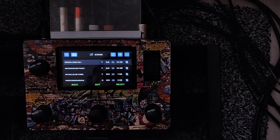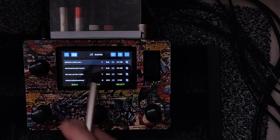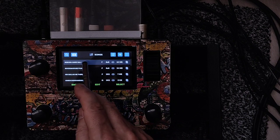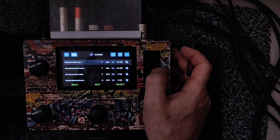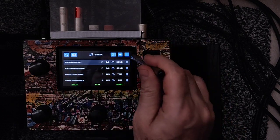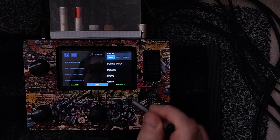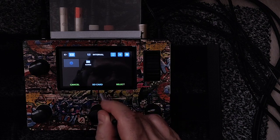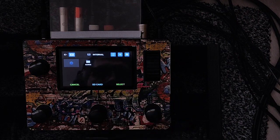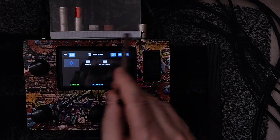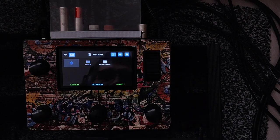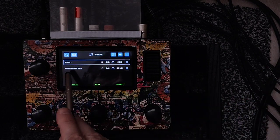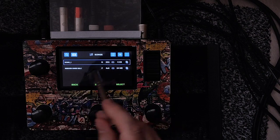These are all my songs in my internal memory. I'm going to move this one to my SD card. You select it with the scroll wheel, then go to three dots, then 'Move.' You are in the internal, and you want to go to the SD card — you can use the foot switch. Then go to the song folder, and it moves the song from the internal. Now in my SD card I have this song.